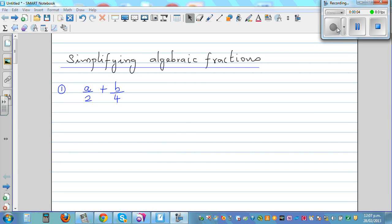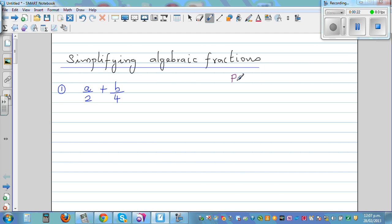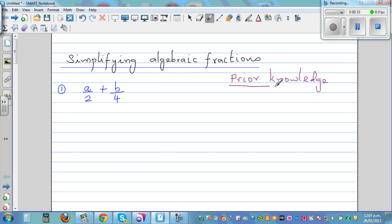Simplifying algebraic fractions. When it comes to simplifying algebraic fractions, you need to go back to adding, subtracting, multiplying and dividing fractions. So let's start with some basic prior knowledge. It's always good to revise your prior knowledge. If you struggle with this knowledge, you will struggle with algebra.